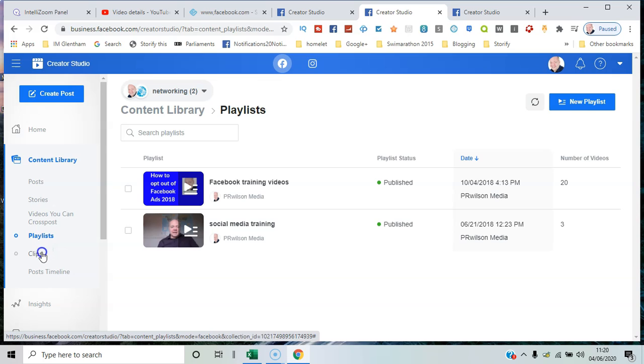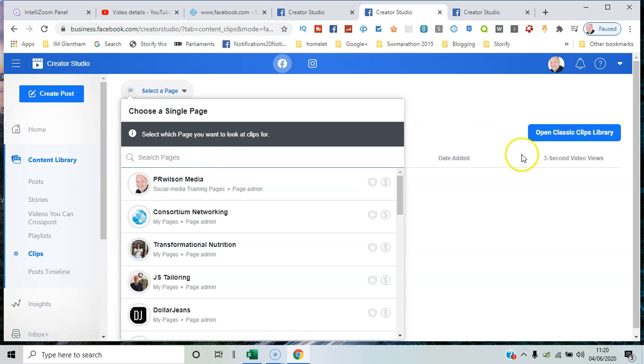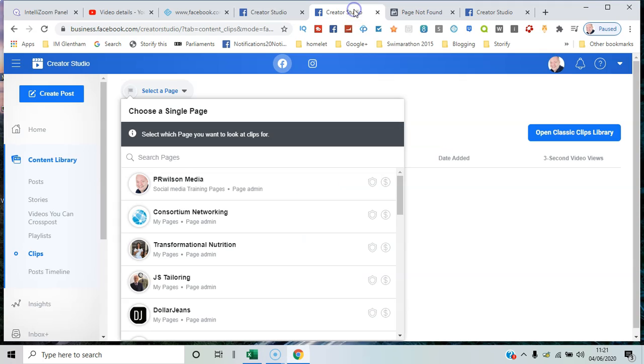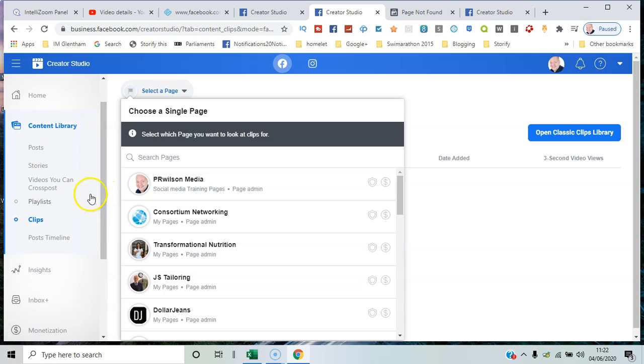And clips - you can pick a page and choose from a library of classic clips. If we go back to posts again, you can filter by just the...